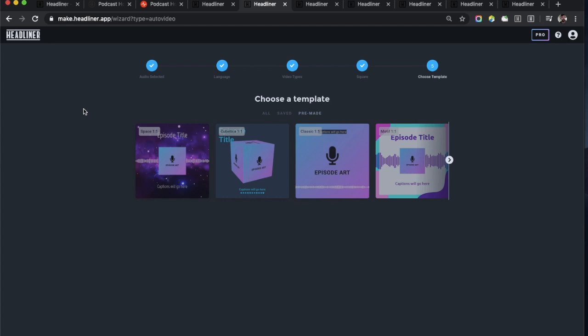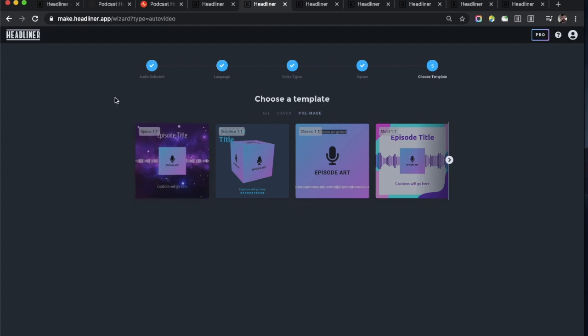The next thing: there's a bunch of new templates in the automation wizard and you can see them here. I've gone through the wizard, I've selected the podcast, the language,